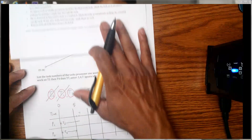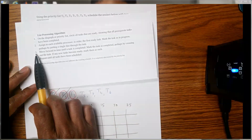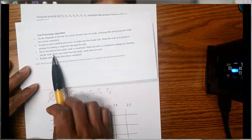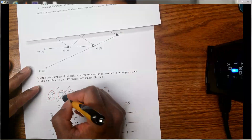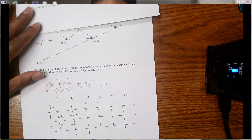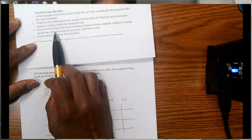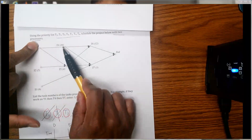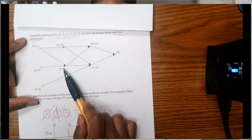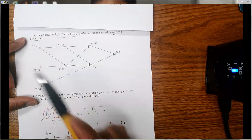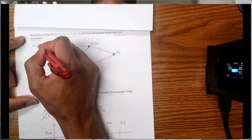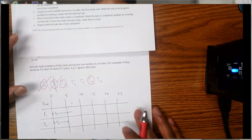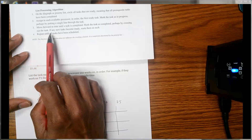So p1 is busy with t2 and p2 is busy with t1. That's up to step two. Step three of the list processing algorithm says: move forward in time until a task is completed, then mark it as completed by crossing it out. On day five, task t1 will be completed, so we cross it out. On that same step, if any new tasks become ready, mark them as such. After finishing t1, t4 will immediately become available on the diagram. Note that t5 is not available yet because you need to finish t2 as well.